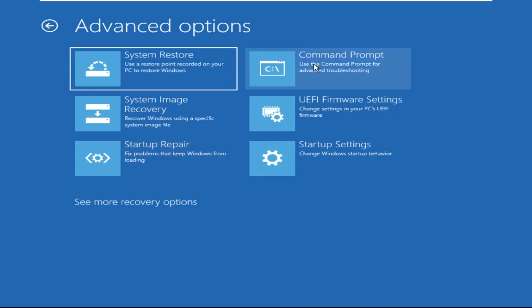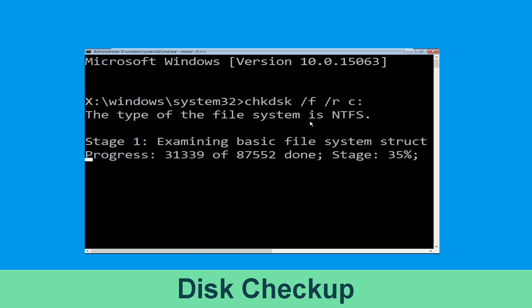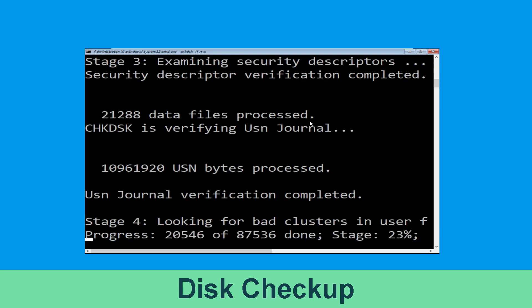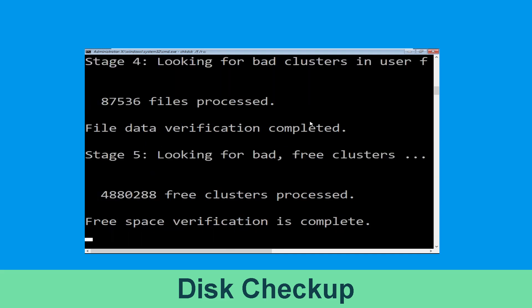It will open a Command Prompt window. Now type: chkdsk /f /r C: and hit Enter. Now we need to wait for some time for the process to complete.